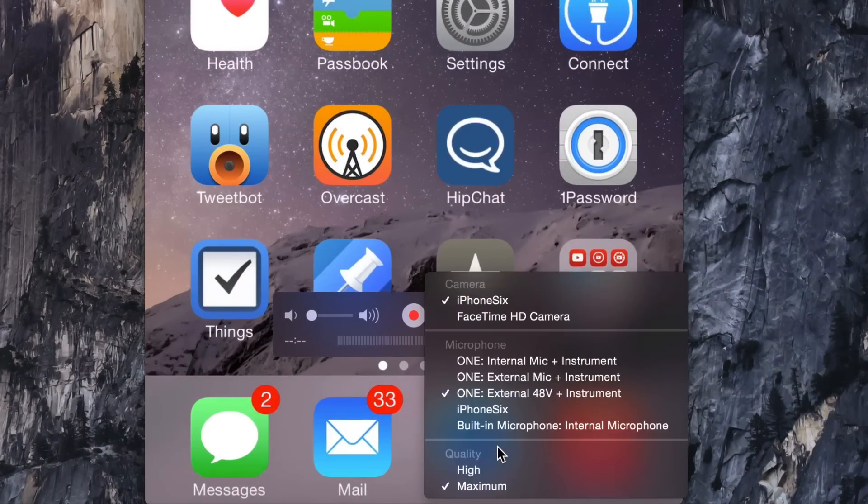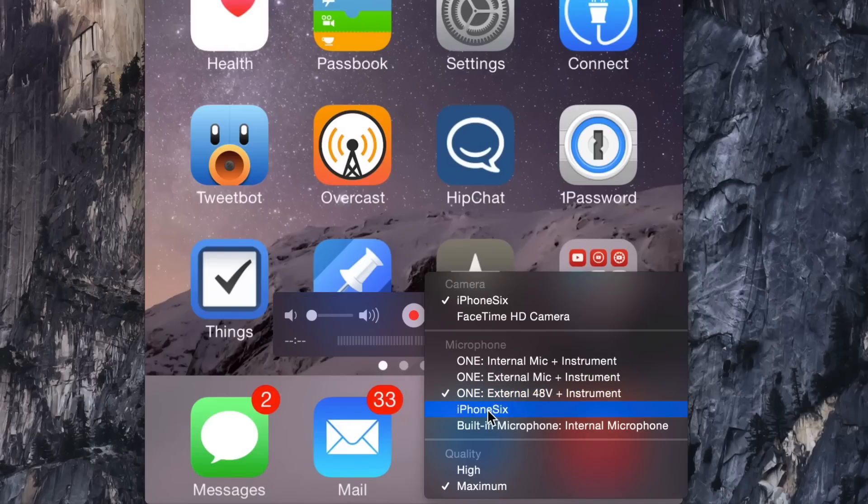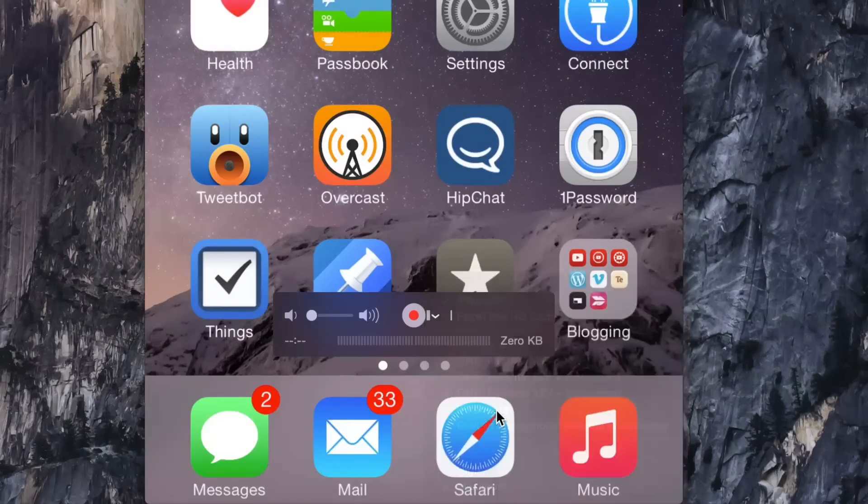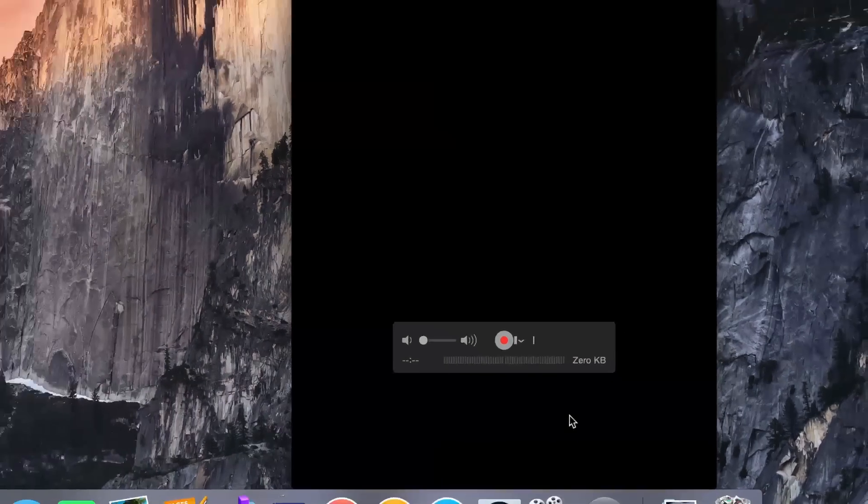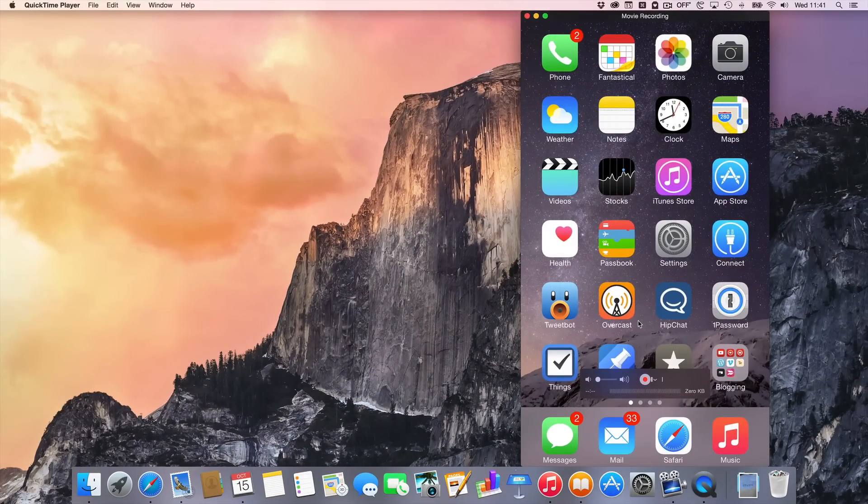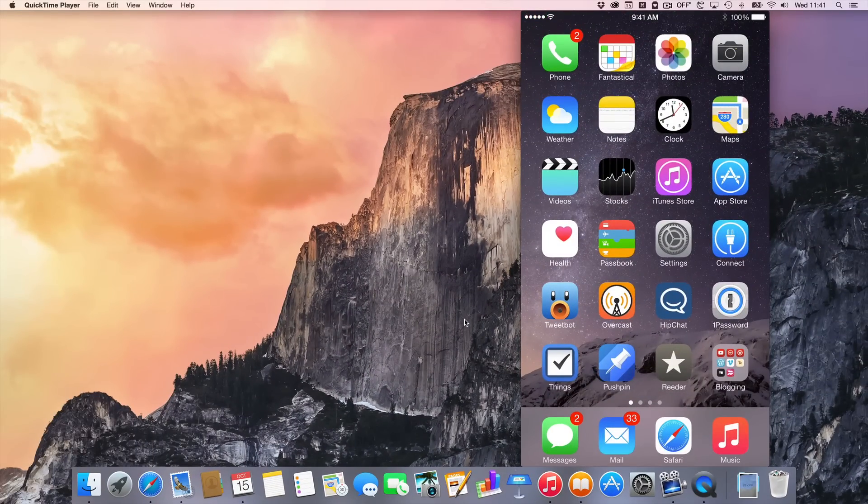But before I do that, I want to make sure that my microphone is selected to the right one. I'm going to select my iPhone microphone. So I've done that, and now I can start the recording process.